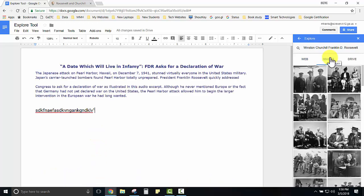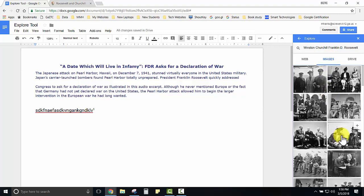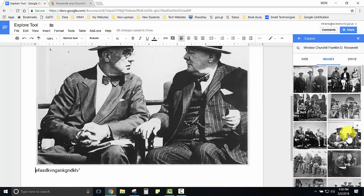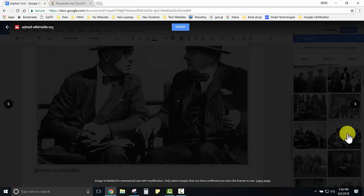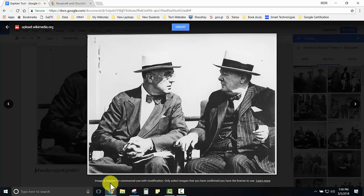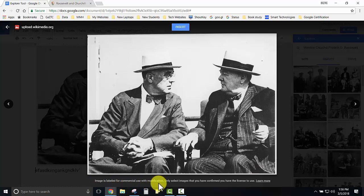They could also search for copyright free images that pertain to the content of the document. There are two ways that they can insert those images. They could slide them into the document or if they'd like to get a better look at them before they inserted them they can select that image and choose insert at the top. Notice at the bottom it will tell you that it's labeled for commercial reuse with modification so they know that there are no issues with copyright.